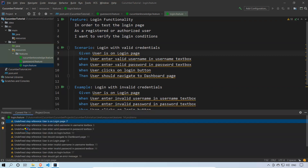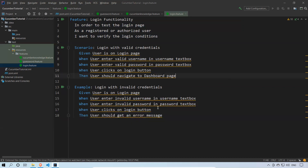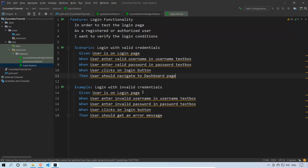Everything is showing as 'undefined step reference'. Don't worry about all these things at this point. We will see what a step definition is, how to create one, and how to map steps to step definitions in detail in our upcoming videos.